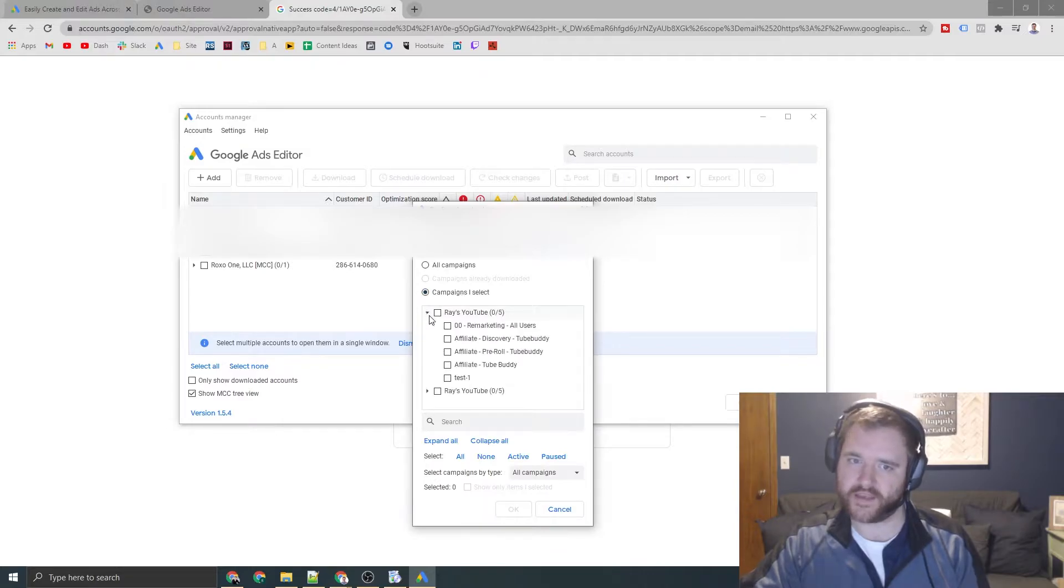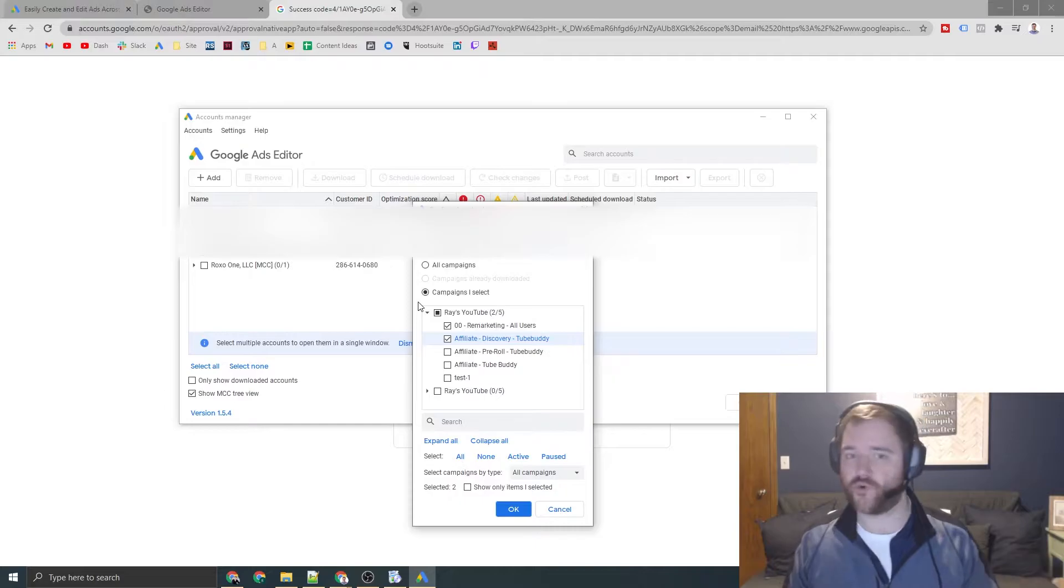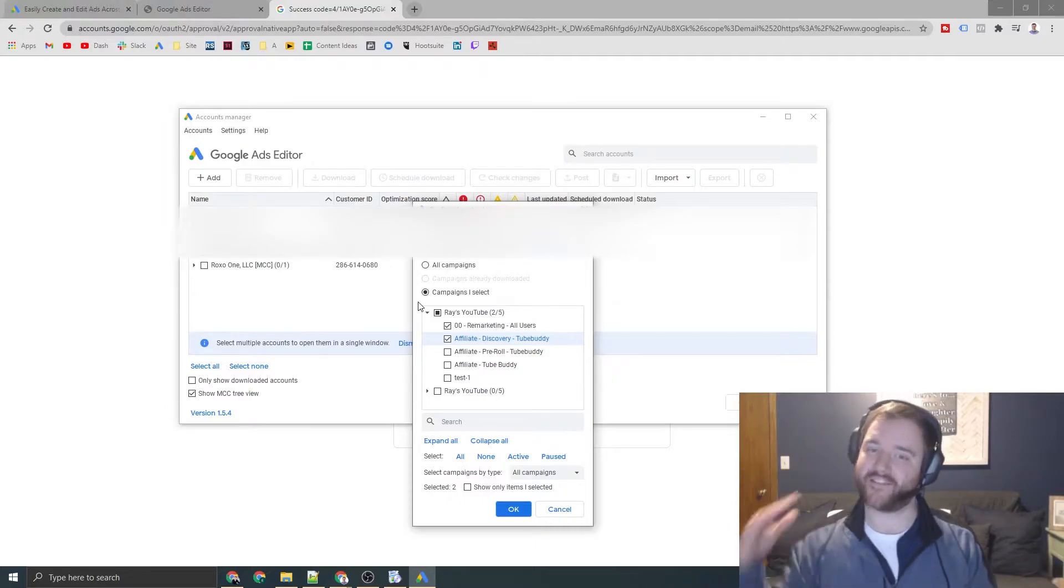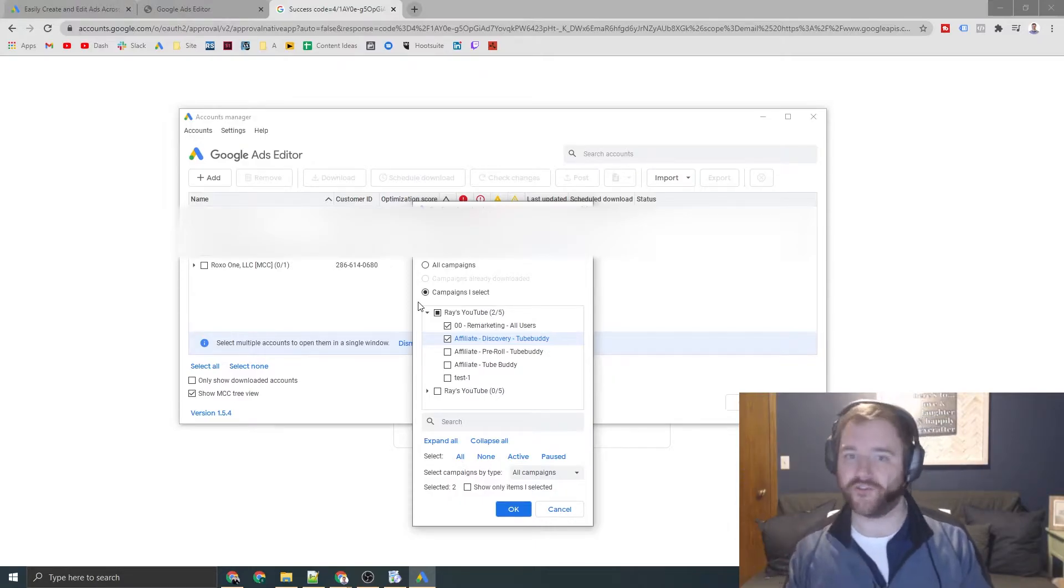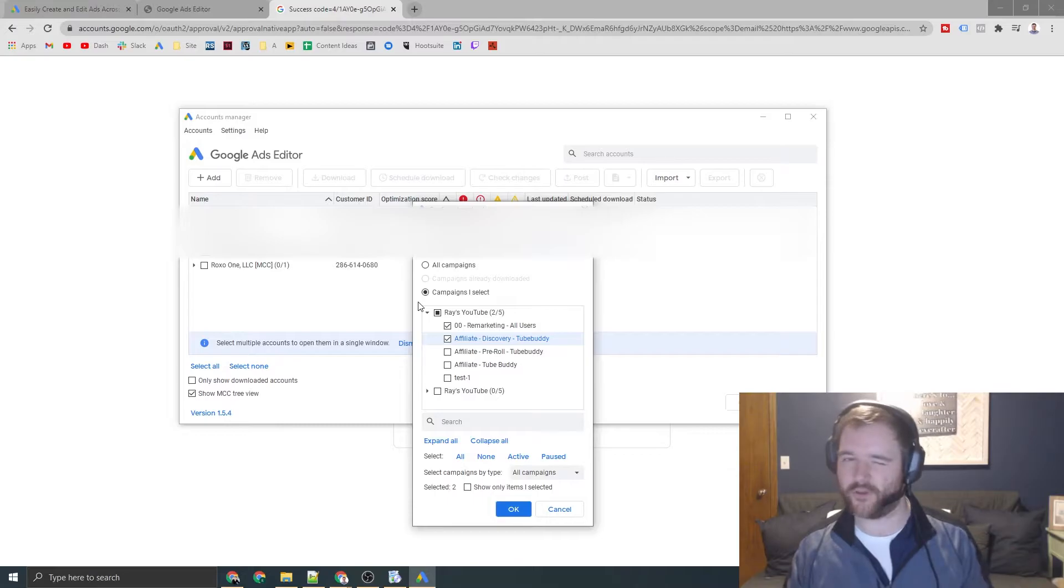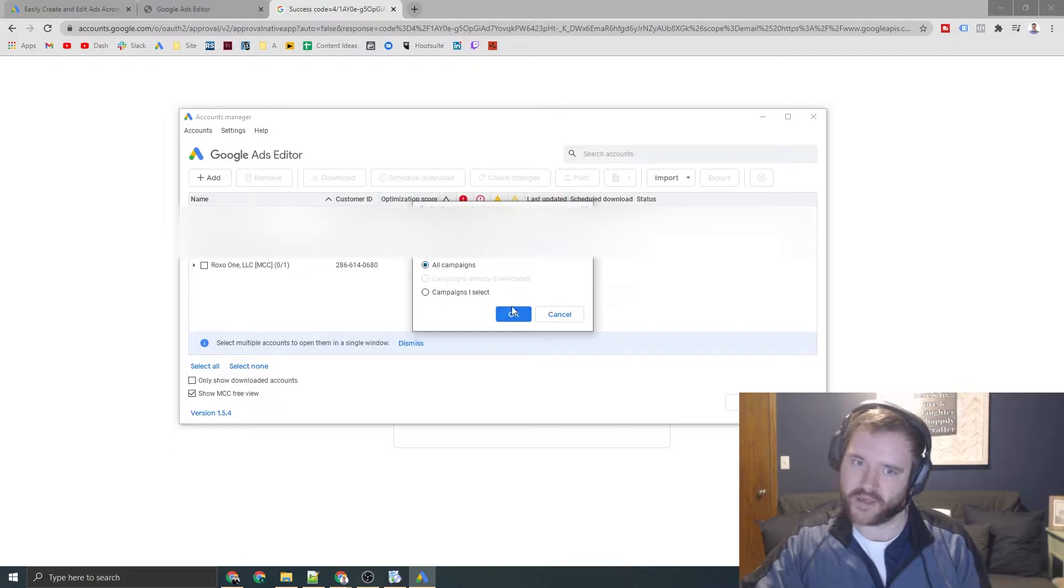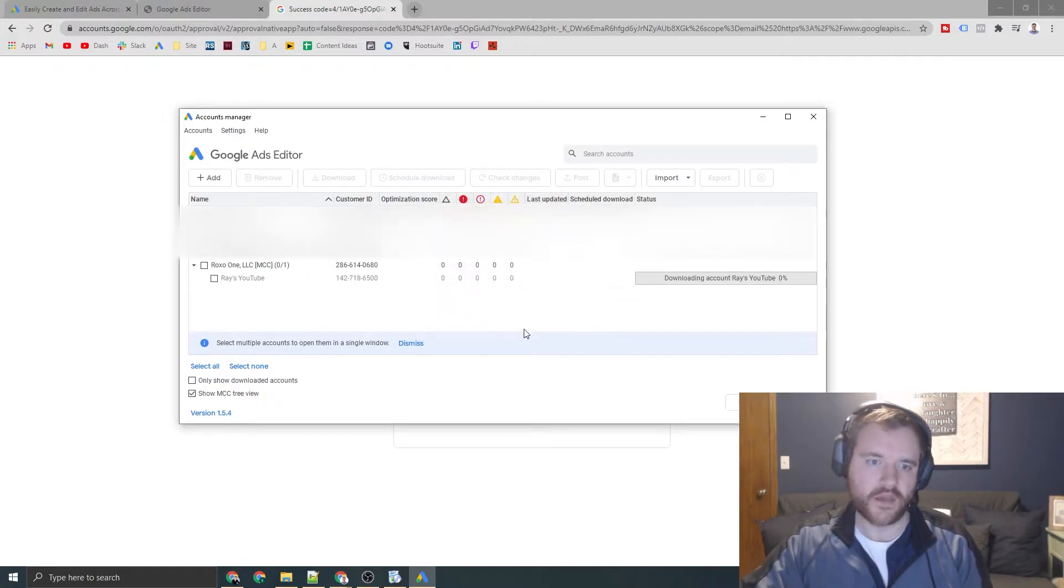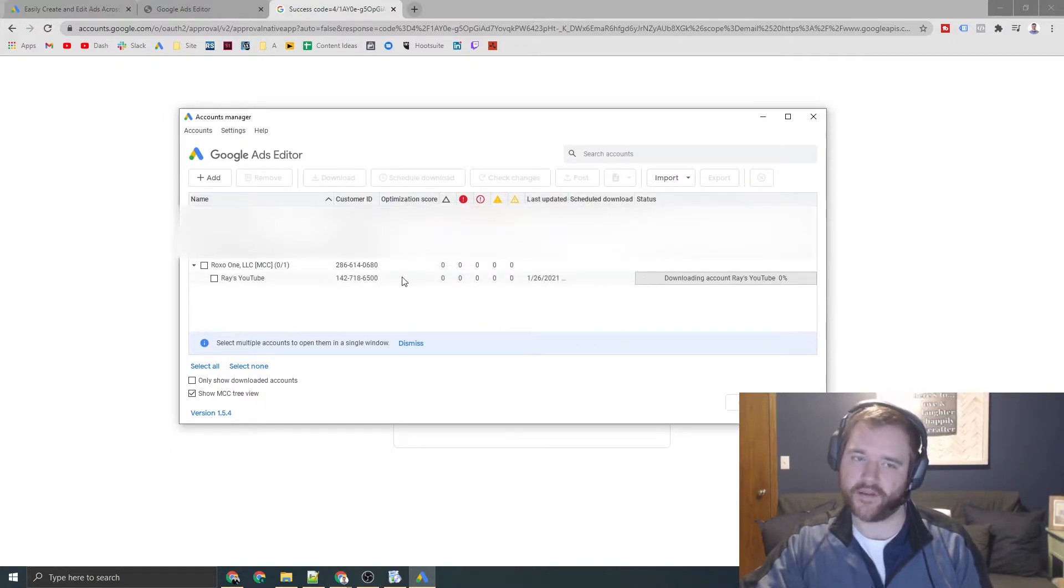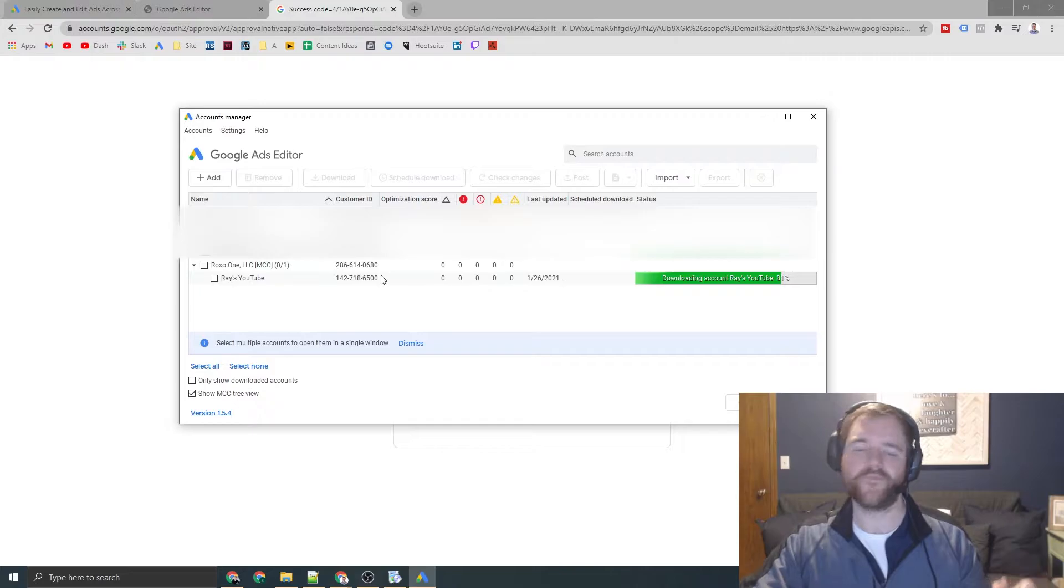So if you only want to get like one or two campaigns, you can check them. This is rather helpful if you have like a massive account with hundreds and hundreds of accounts, tons of assets, and it may be a rather large download. If it's nothing crazy, you're probably safe nine times out of 10 to do the all campaigns route. Click OK. And then what will happen is this will download to your computer.